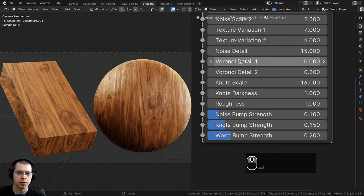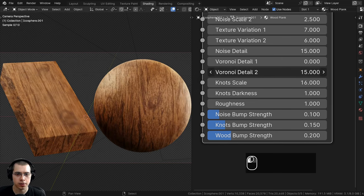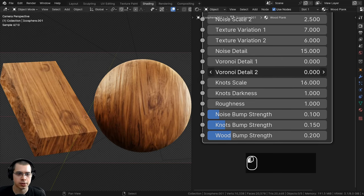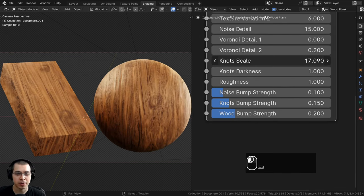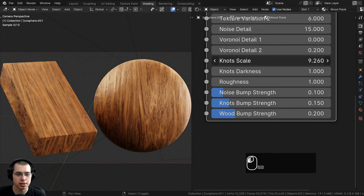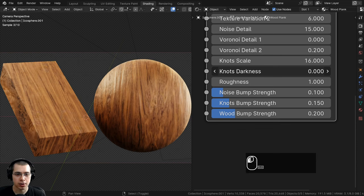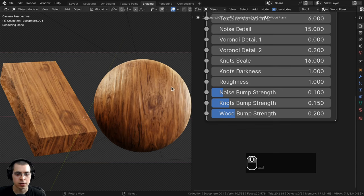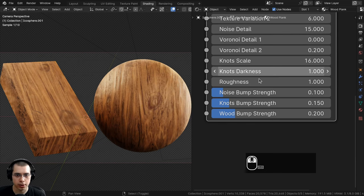We also have noise detail, which will make the noise more or less detailed. Then we have voronoi detail 1 and voronoi detail 2, which can also change the look of the wood. We have the knot scale so you can make the knots bigger or smaller, and the knots darkness value to control how visible the knots are.